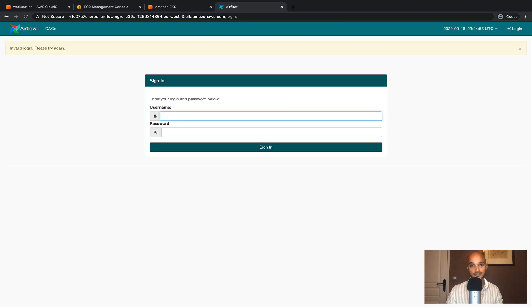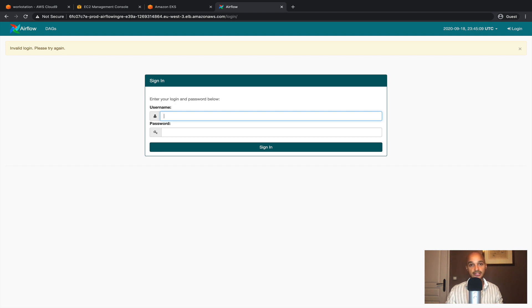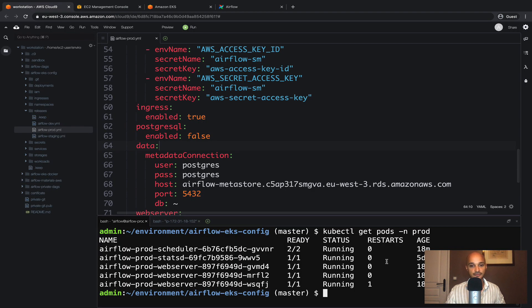If you try to connect with admin admin, this time it doesn't work. Why? Because we have just changed the metadatabase to use AWS RDS. And so we need to recreate the user admin. To do this, let's go back to the workstation and copy the name of one of the pods corresponding to the web server.